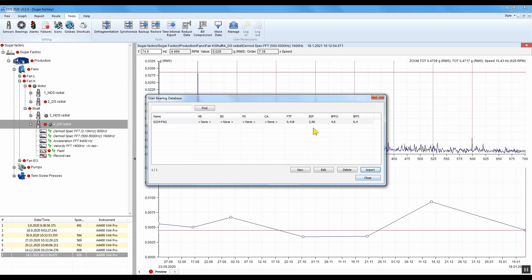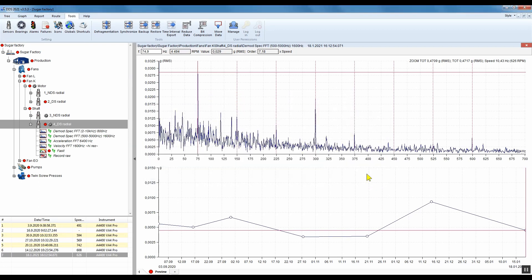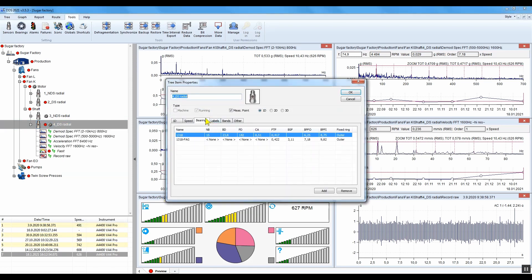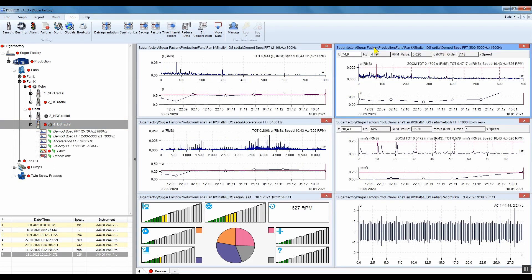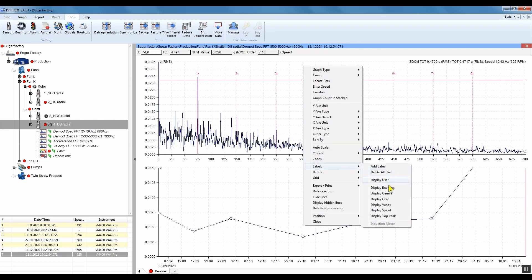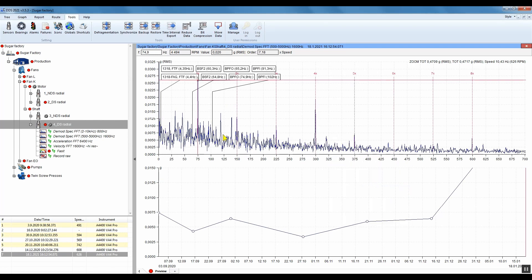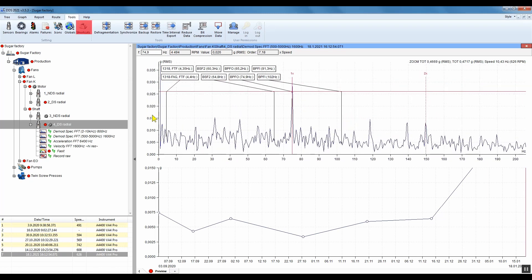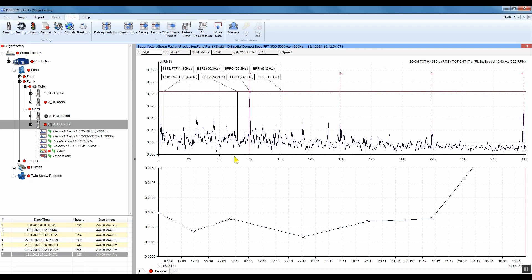For sure it is always better to input the bearing type if you have it and then check it. I add a bearing type in properties into the bearings. After I set up the speed I can display bearing frequency labels. I can turn it on by right click in the spectrum, select labels, and display bearing. Again I think this function deserves a shortcut — you can be more effective with one.